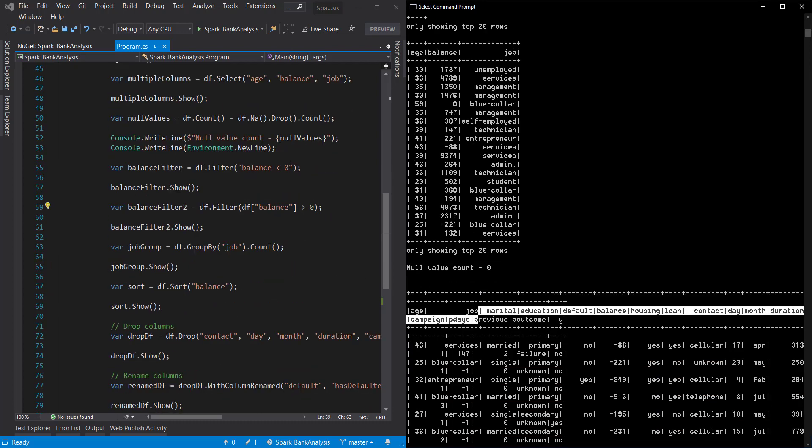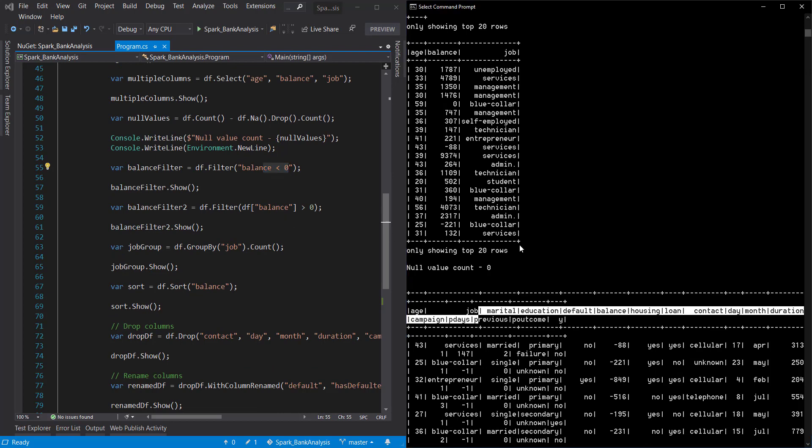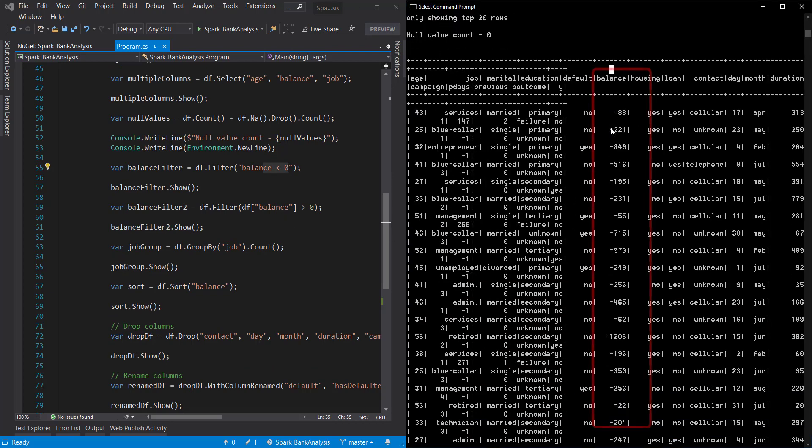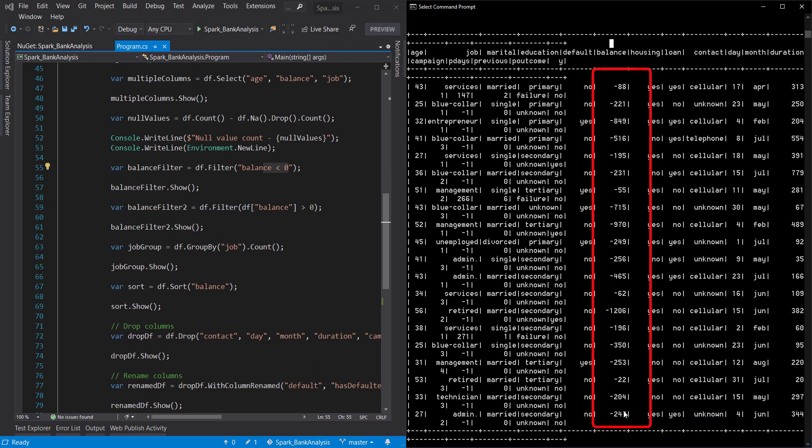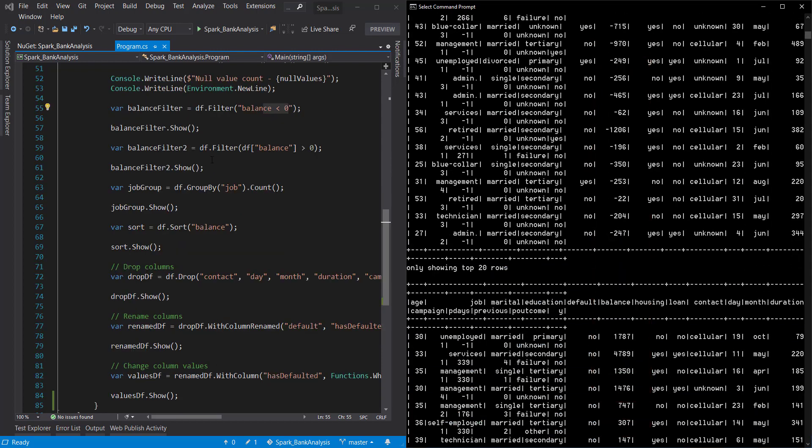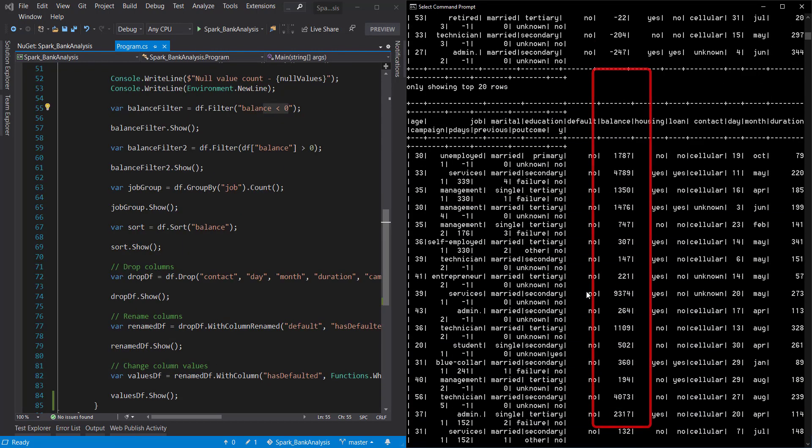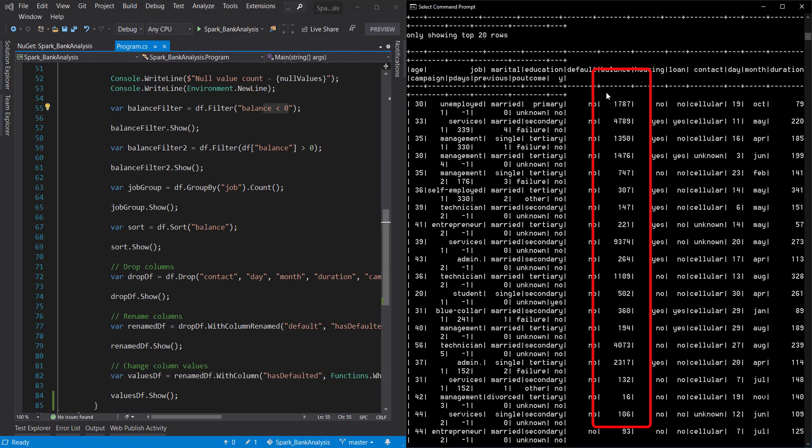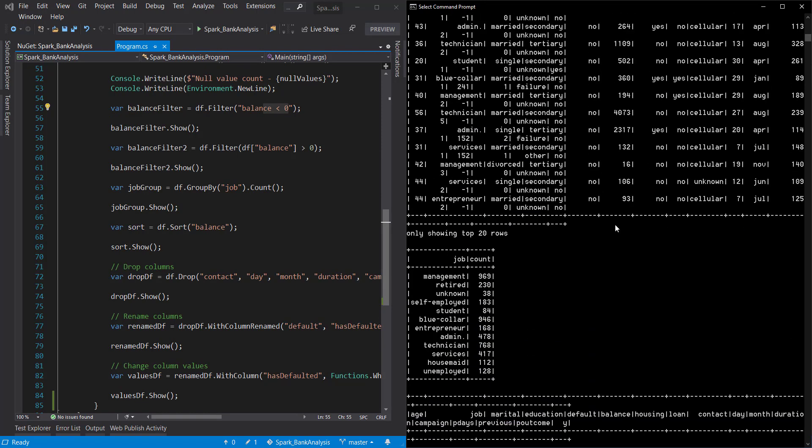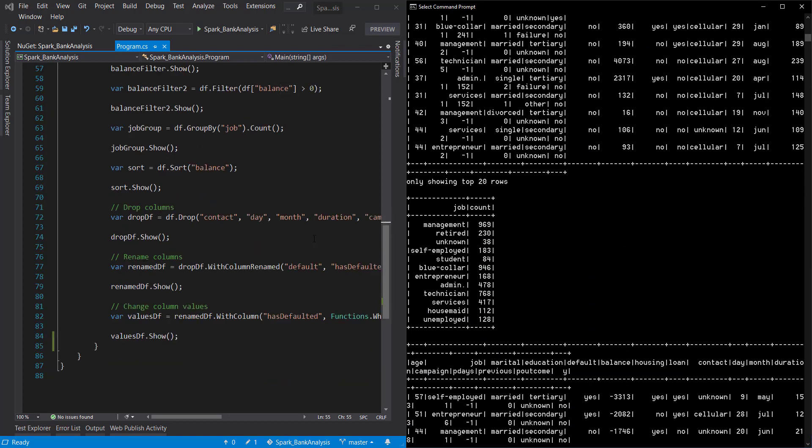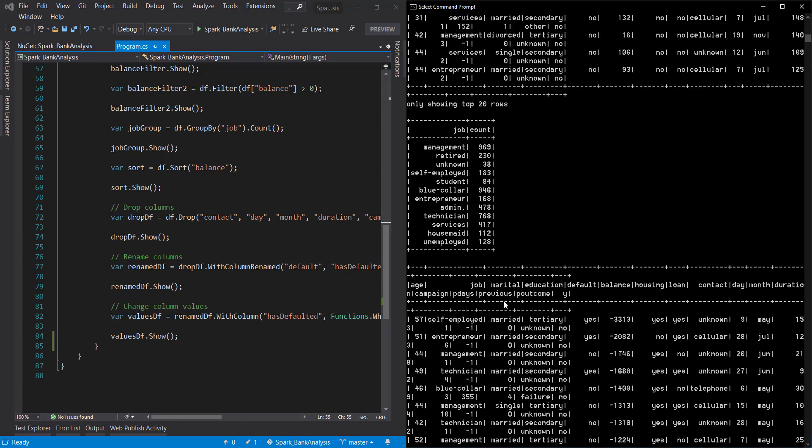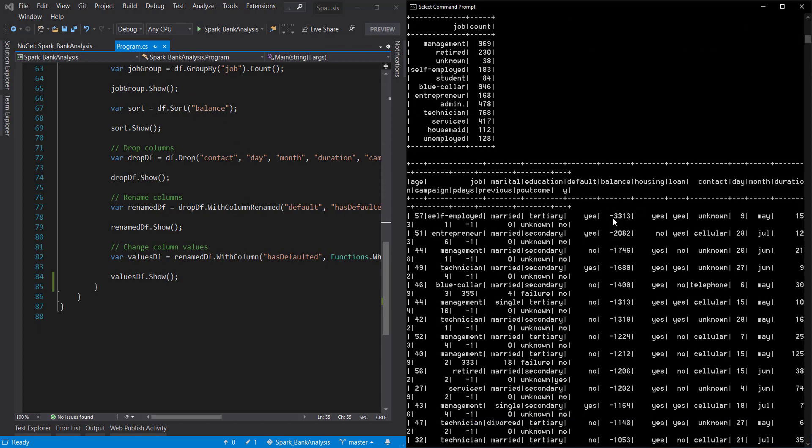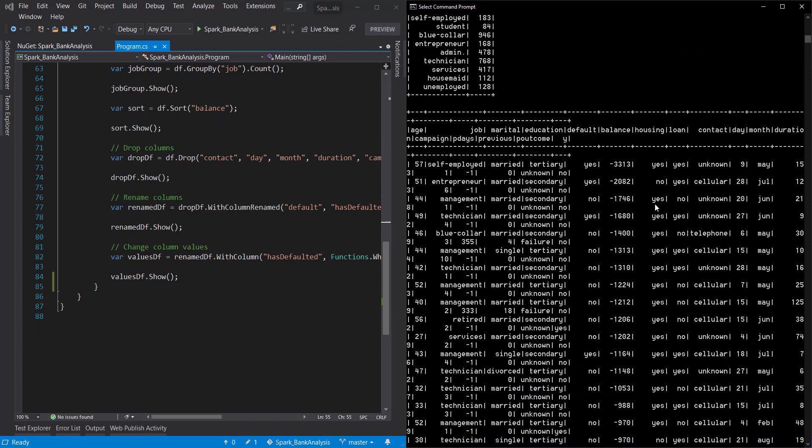Next, we filtered on the balance less than zero. So look at the balance. We have all negative numbers here. Did another filter of balance greater than zero. And you see all we have are positive balances in this next data frame. Next, we did a group by by job. And then it got us counts. So we've got the jobs here and then the counts of all the items with it. Next, we did sort by the balance. And it sorts ascending. So it starts at the bottom and goes up.